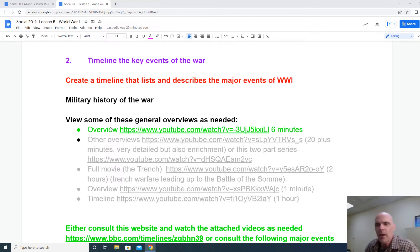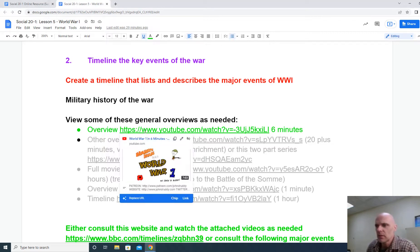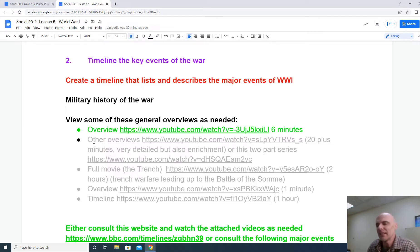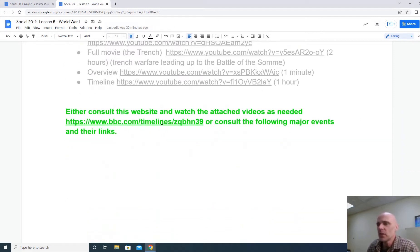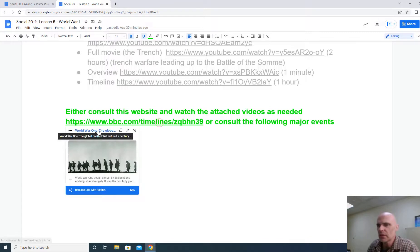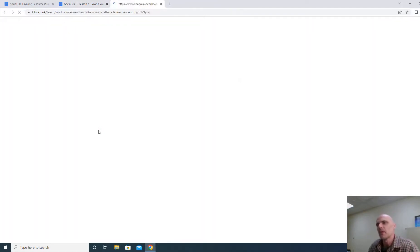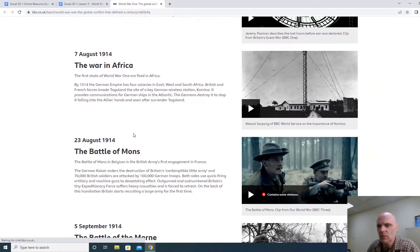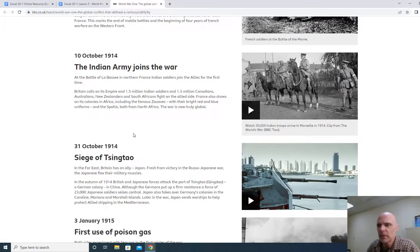There are a few ways I'd recommend that you go about collecting your information for this timeline. One way is to look at the 6-minute quick recap of World War 1. The ones in grey will also help you a lot, but they're a little more detailed. Another excellent resource would be the videos attached to this website, which has a timeline of the major events on the side that you can briefly describe.